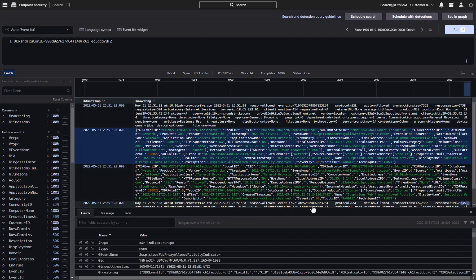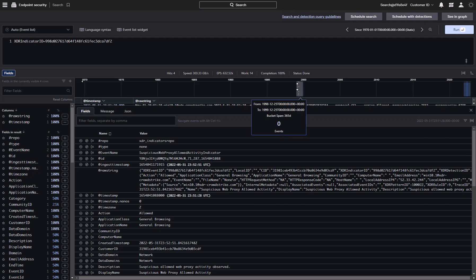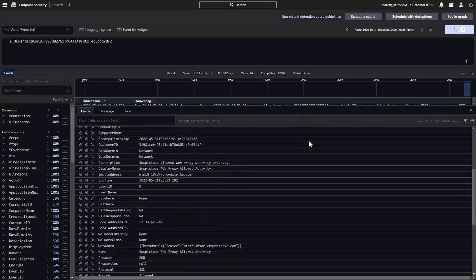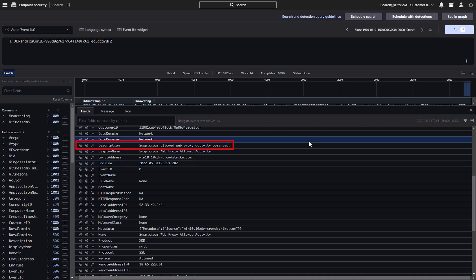Falcon Insight XDR aligns the data to an XDR data schema to simplify correlation. IP addresses or file hashes will be aligned across all security devices. This allows for CrowdStrike to use its wealth of security expertise to detect threats, leveraging all the intelligence data available. This event shows that there was suspicious activity detected by the web proxy going to this remote IP address.